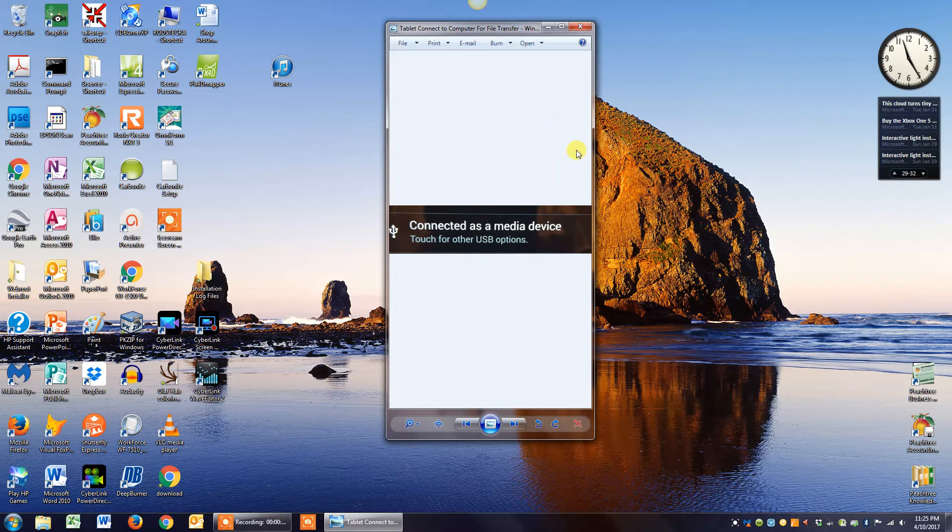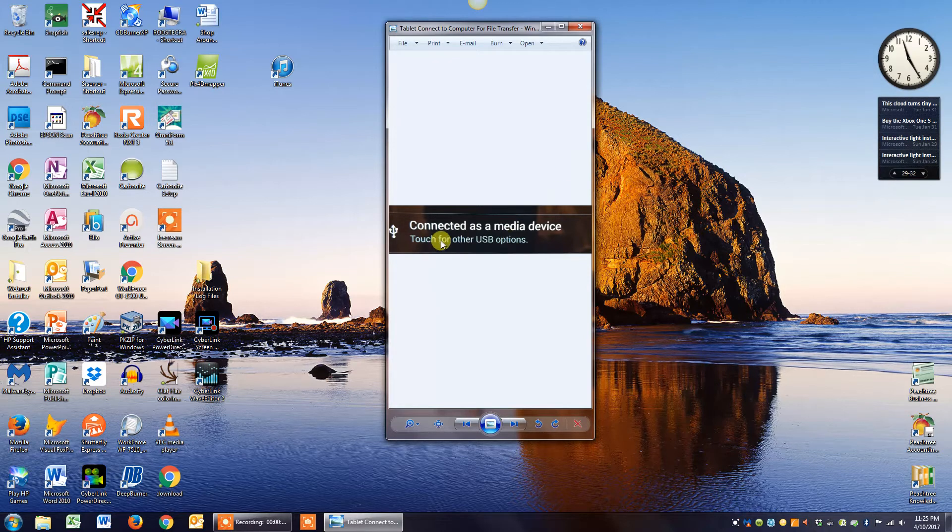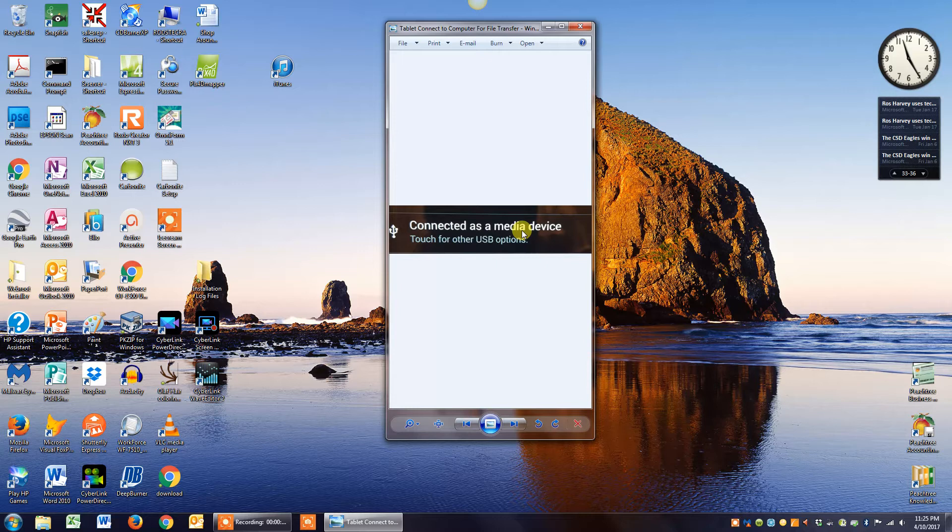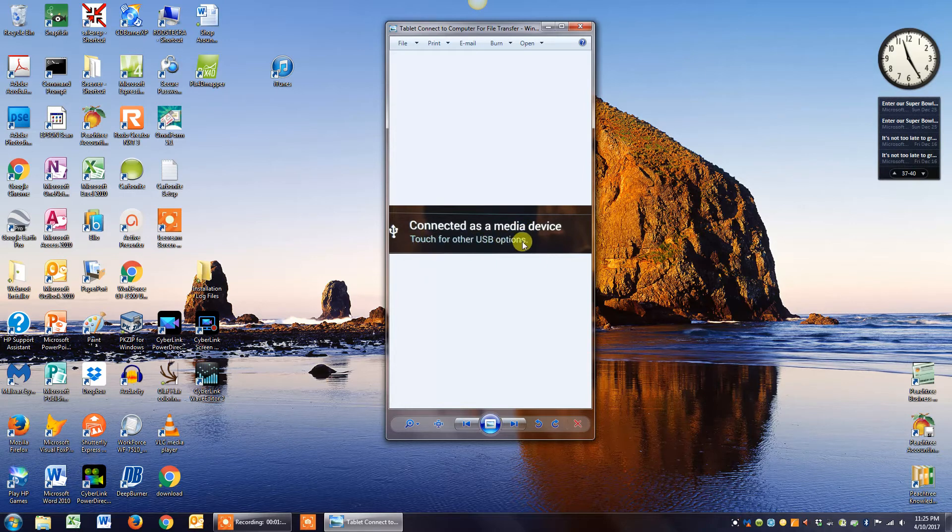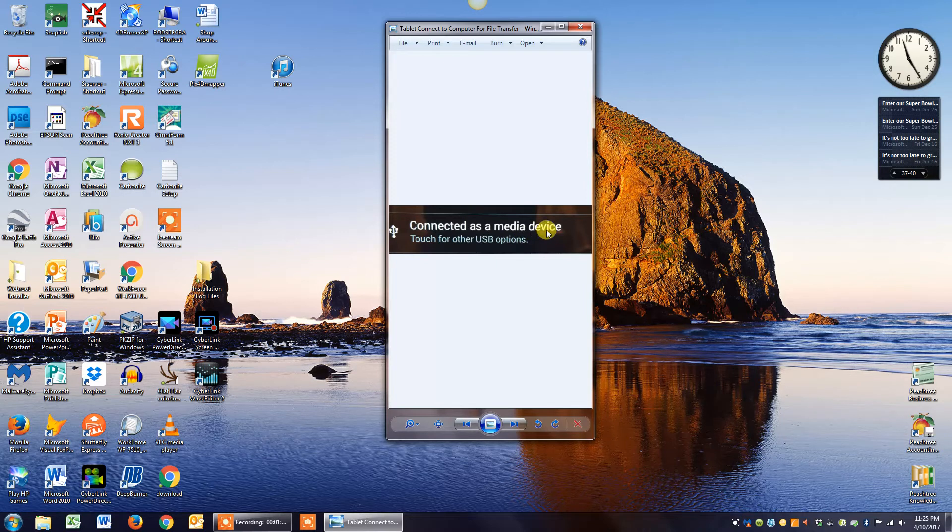One of them may say connected as a mobile device or it may say connected as a USB charging device, but if you click on it, it'll say touch for other USB options. If you click on it and then choose file transfer, that will allow your computer to be able to talk to your tablet.